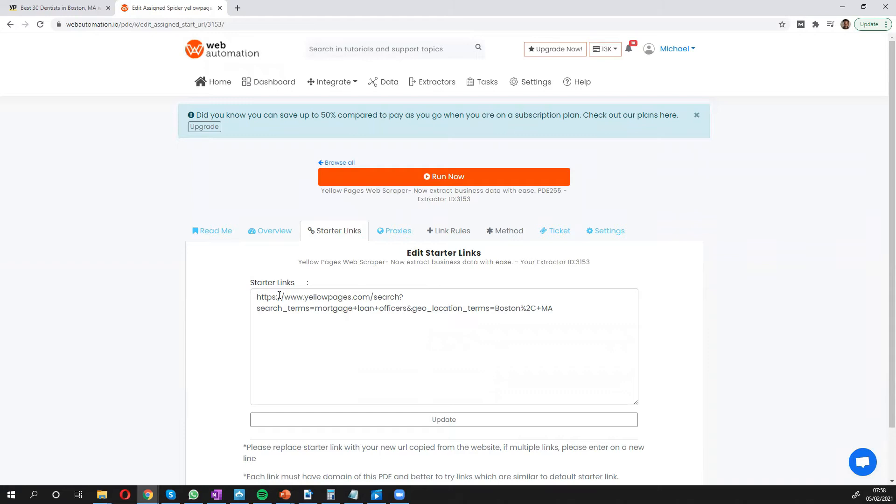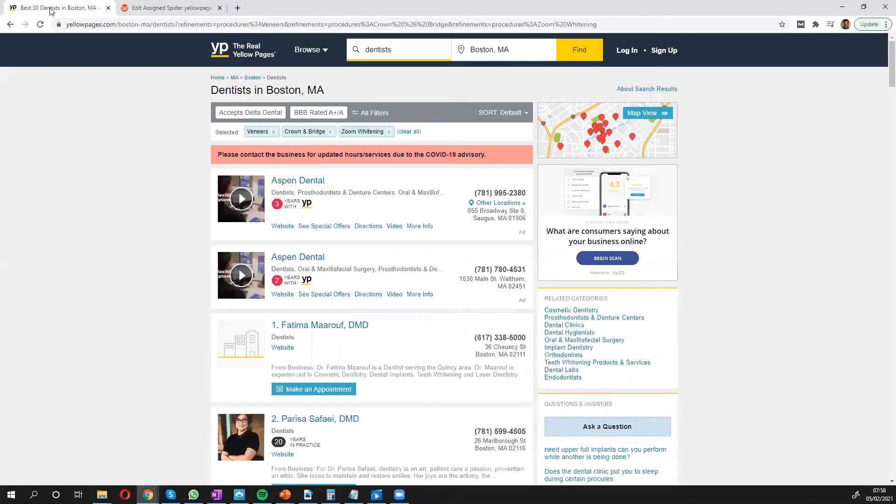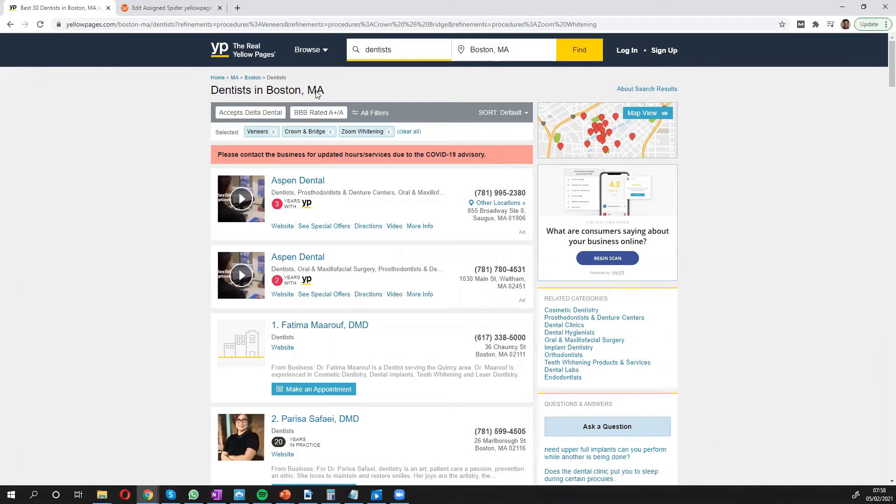But I'm going to go into Yellow Pages. I've already done a search for dentists in the Boston area in the US, and I've done some additional search filters to get a more precise search result.